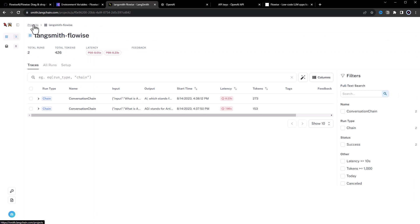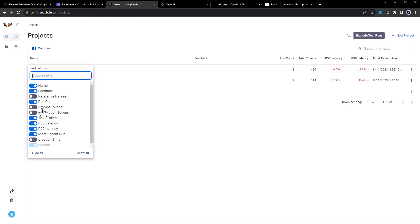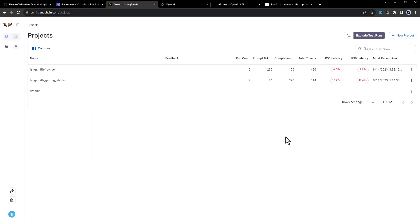When we go back, we can configure the visibility of some columns and even see how many tokens are used for the prompt and how many for the completion.